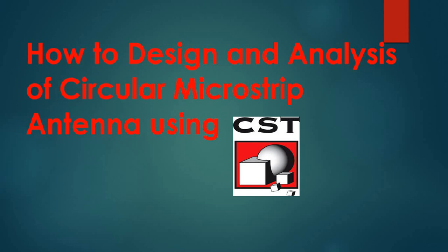Hello everyone. Welcome to my channel. Today's tutorial is about how to design and analysis of circular microstrip antenna using CST.